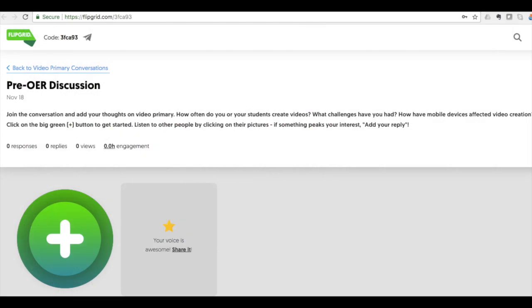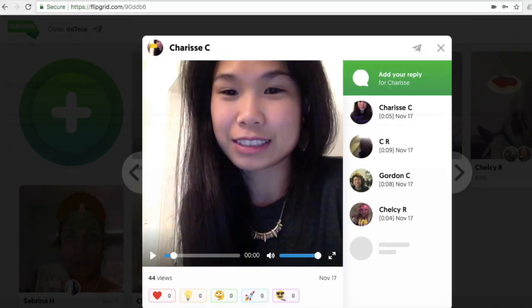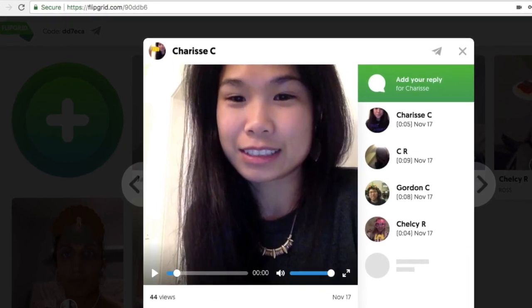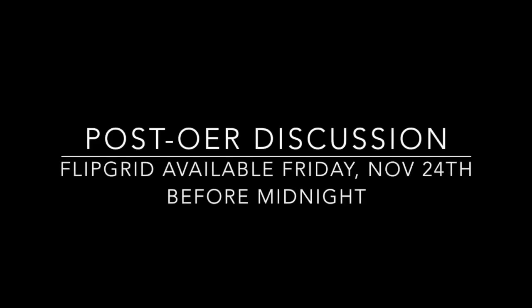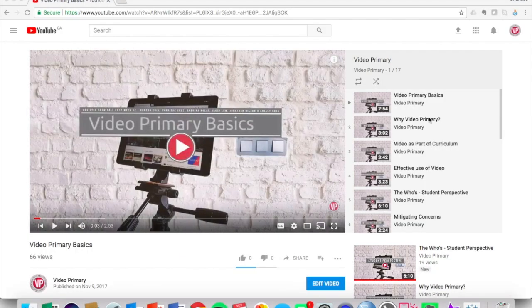We will also ask you to participate in pre- and post-OER discussions through a platform called Flipgrid, where you can easily record video clips to join the conversation. The pre-OER discussion link to Flipgrid is available now if you scroll down on our post below. The post-OER discussion Flipgrid will be informed by your comments from your participation this week. We will harvest your insights to create this final discussion. The link to this discussion has been posted below; however, it will be unfrozen just before midnight of Friday, the 24th of November, Pacific Standard Time.